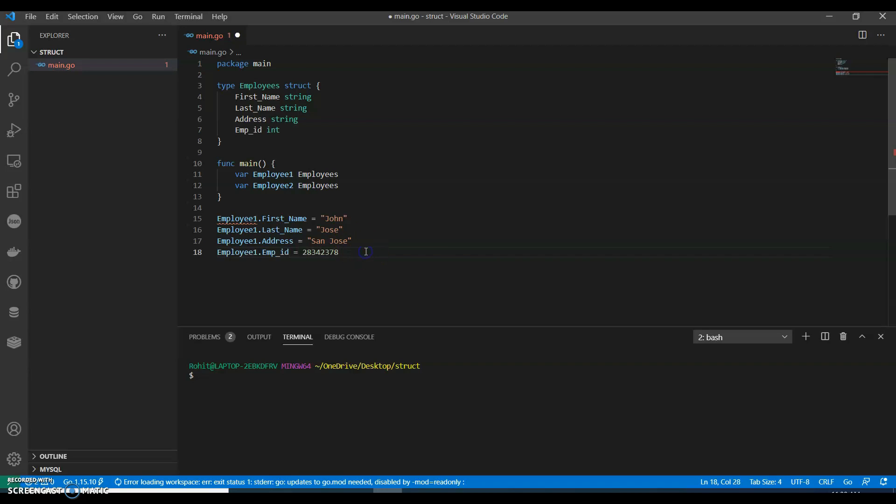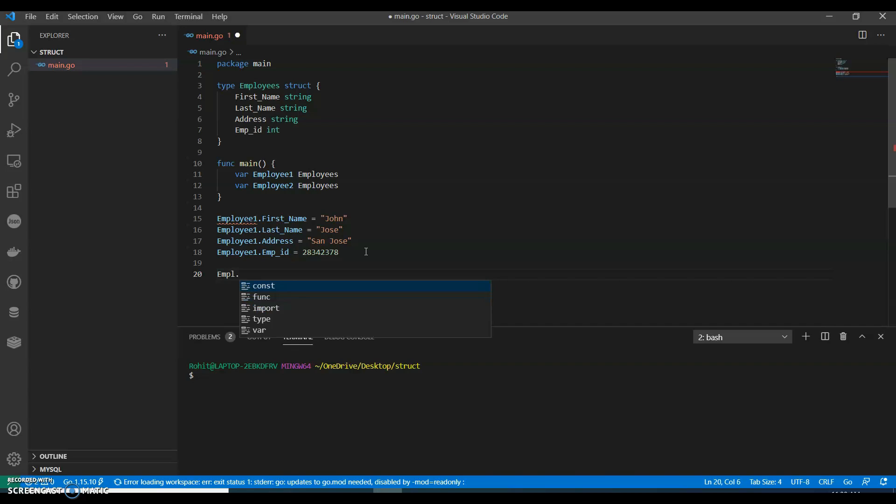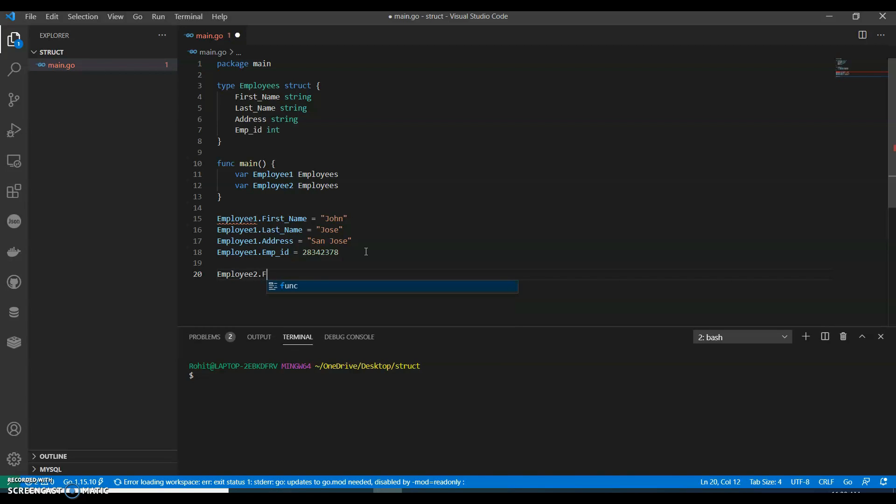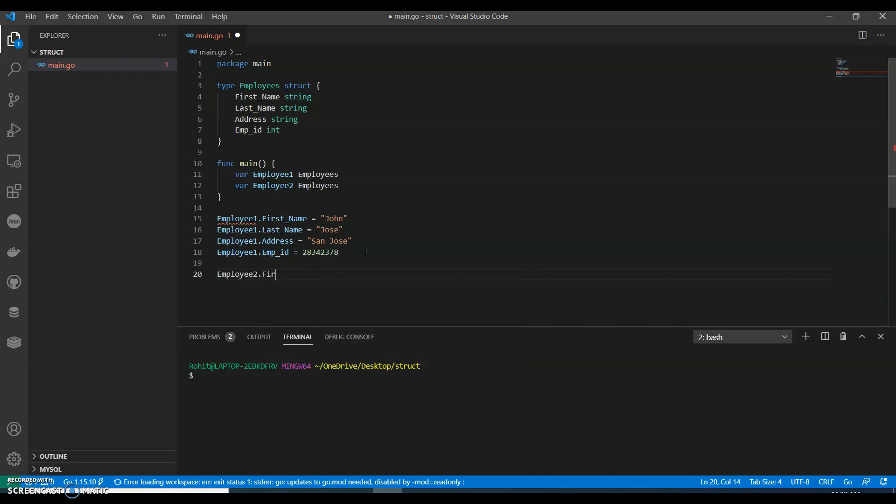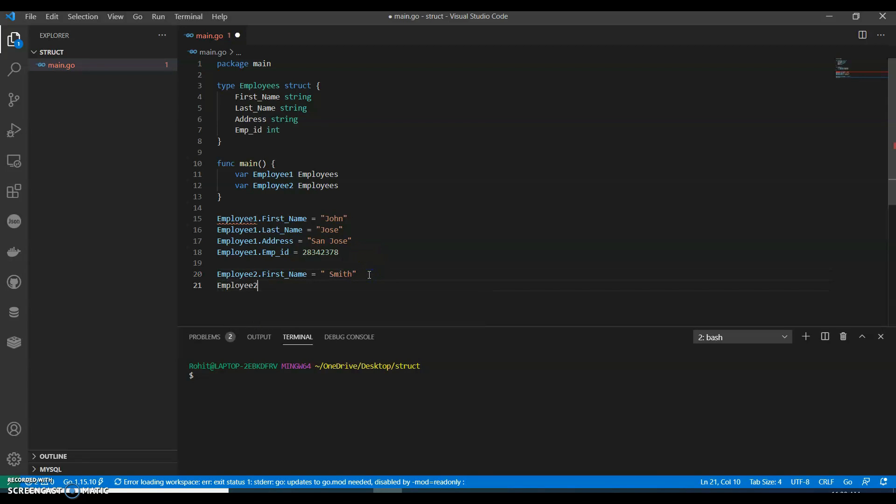Now let's define the second employee. Employee_two, employee_two.first_name, we can call it as Smith. Employee_two.last_name, let's give a name as Jose, um Kevin.